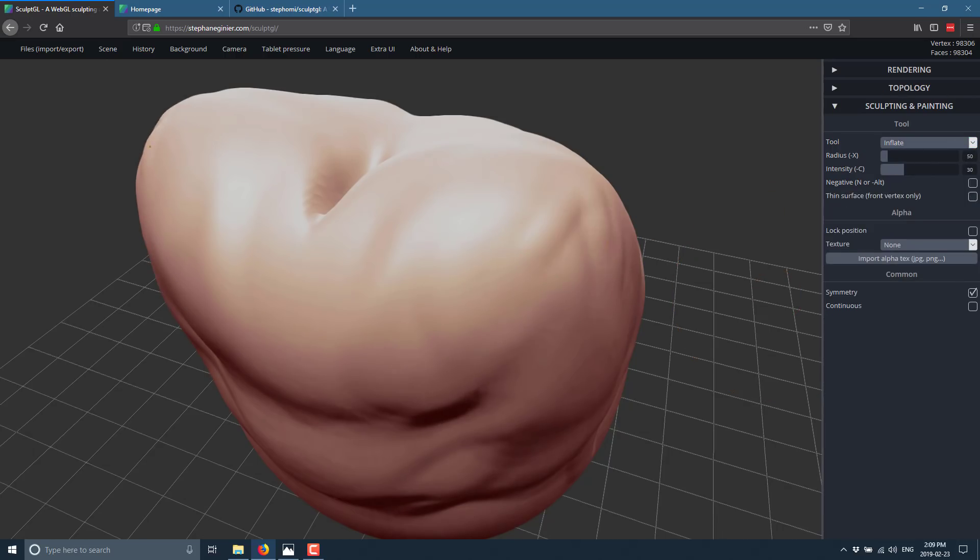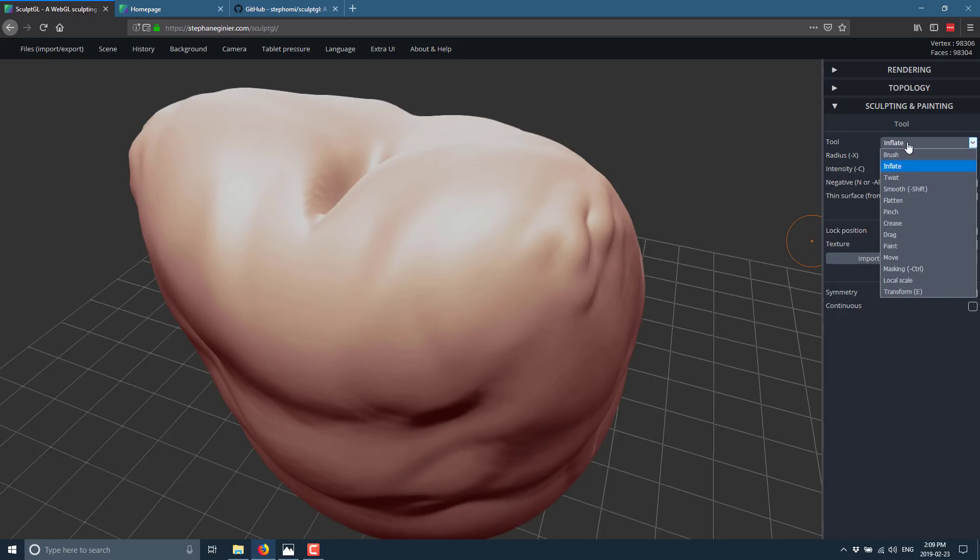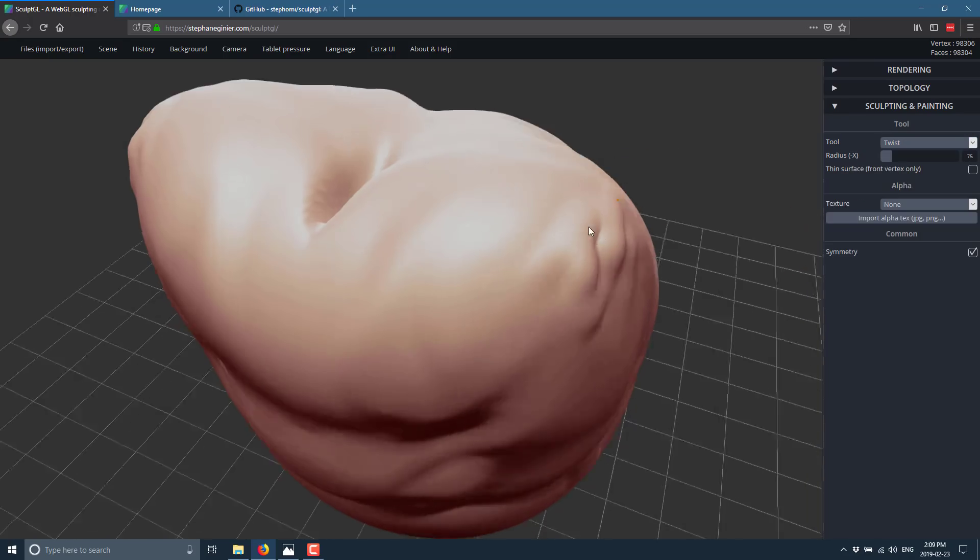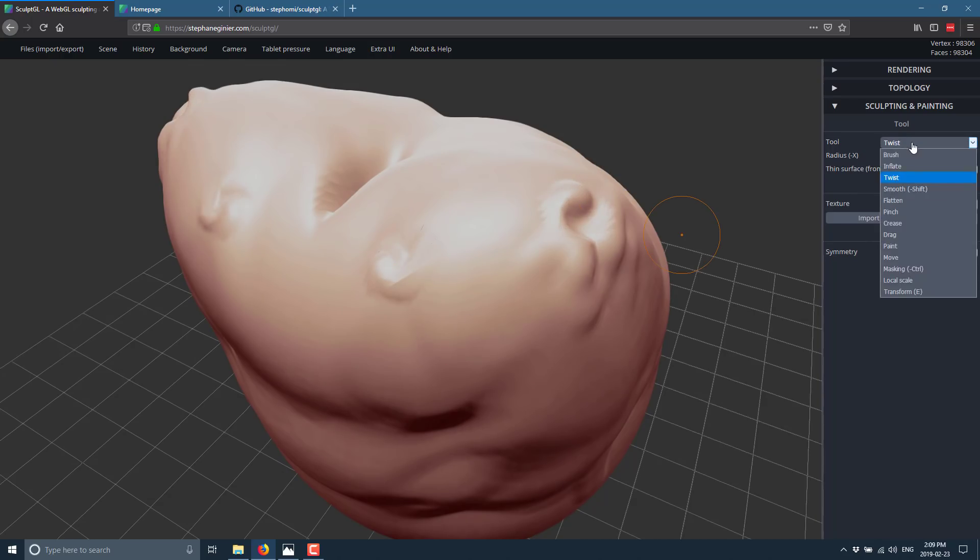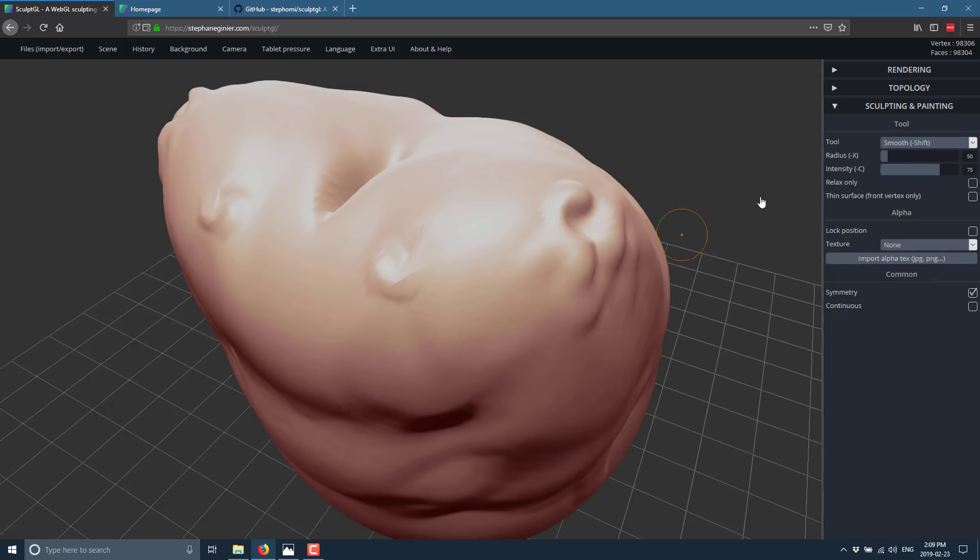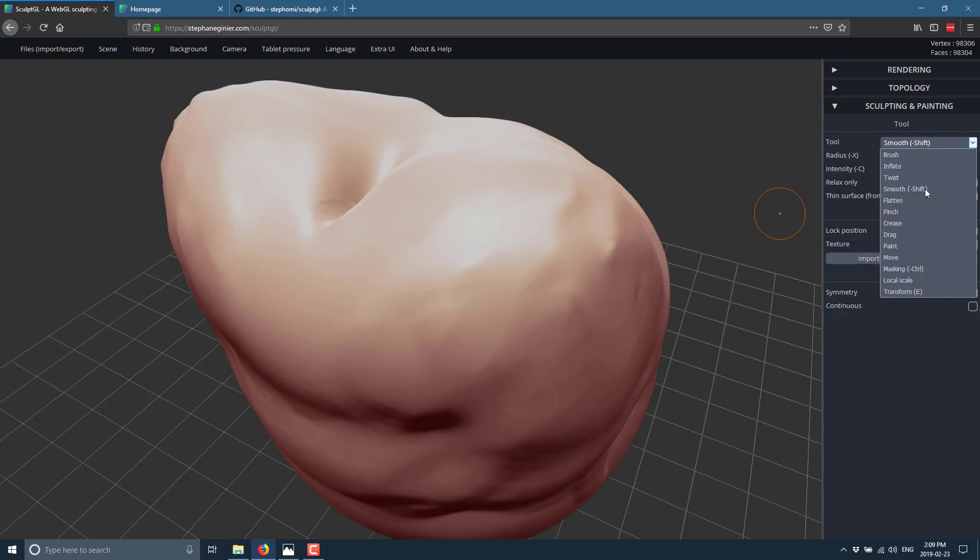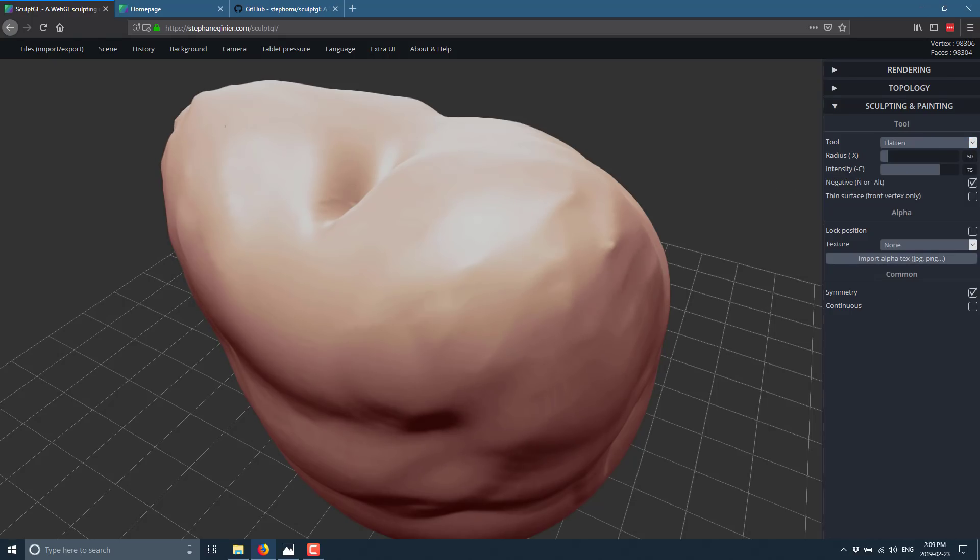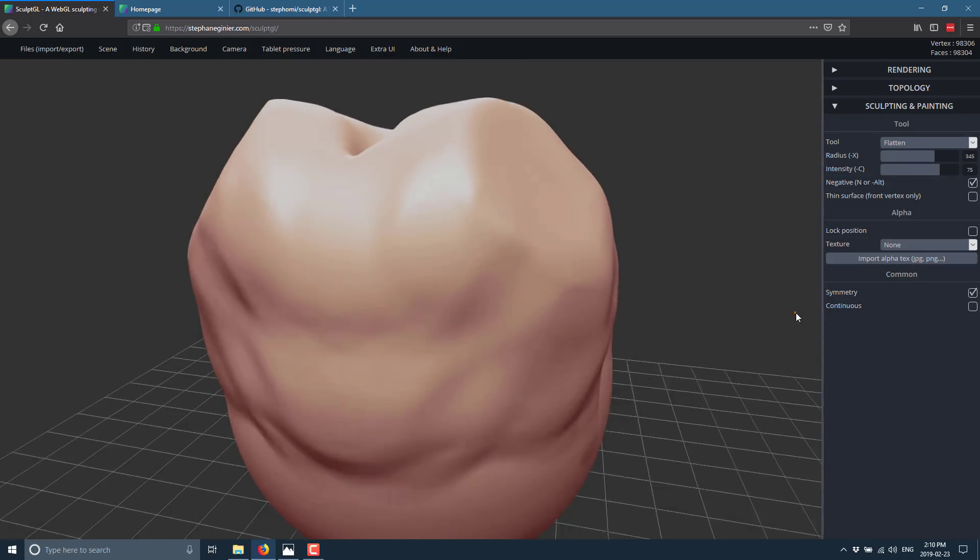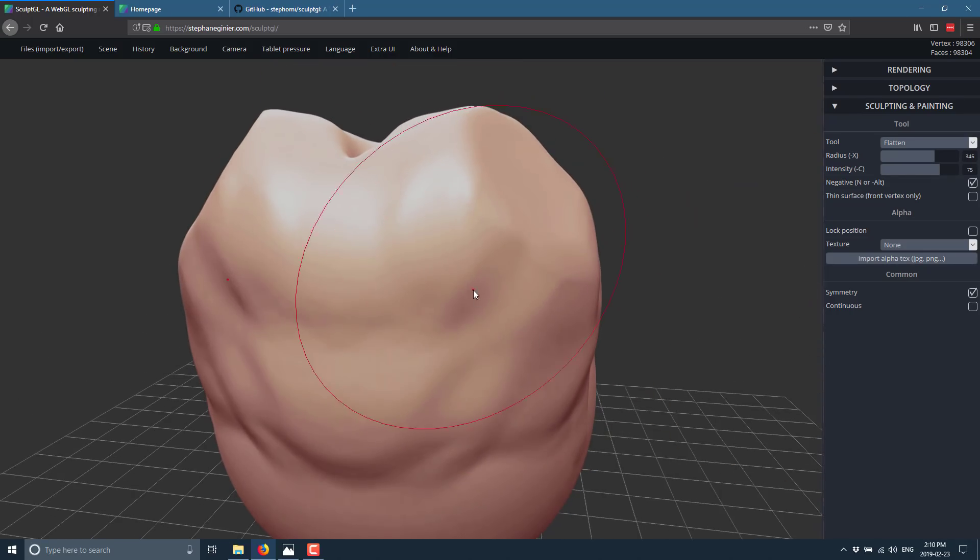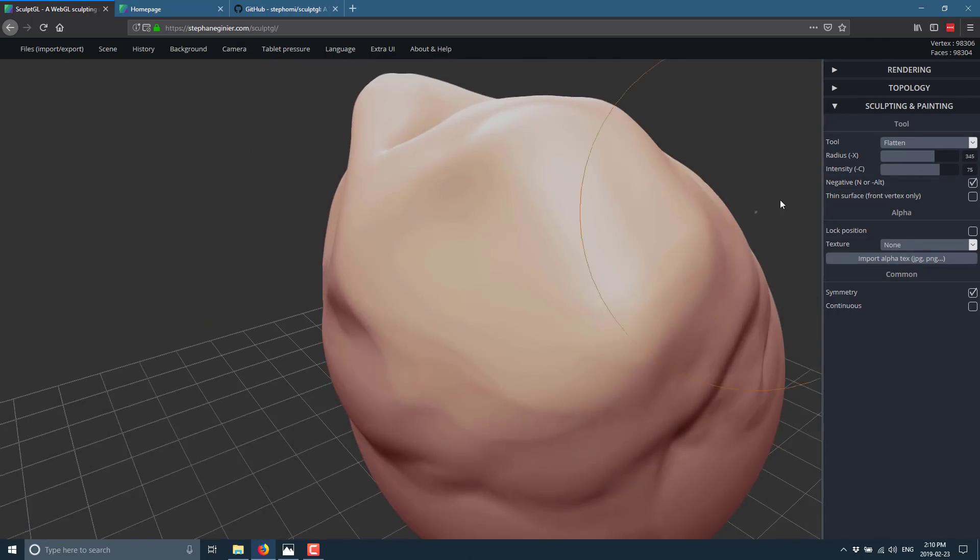We've also got an inflation brush to inflate the area you're under. You've got your intensity and so on controls. You can also reverse it using the alt key. We've got a twist brush like so. We have a smooth brush for smoothing out the surfaces, basically healing the crevices and cracks you just made. We have a flatten brush that flattens the surface in the area you're working on. Let me just get that a lot bigger and you'll see it in effect. If you need to make quick flat surfaces, you can easily do so with the flatten brush.